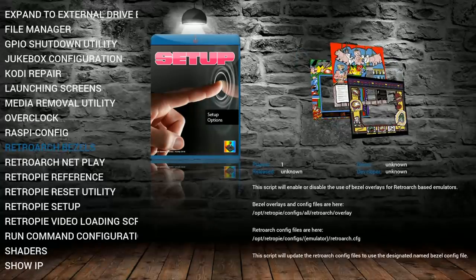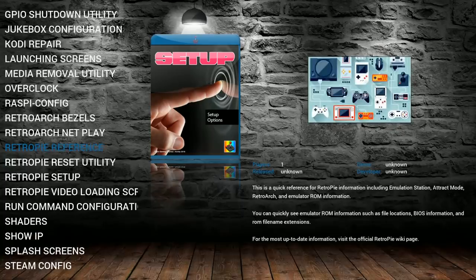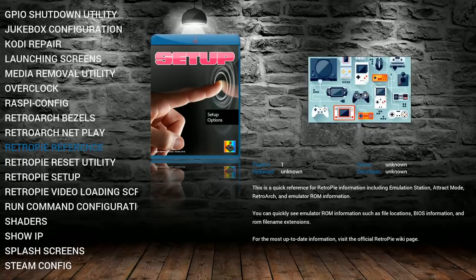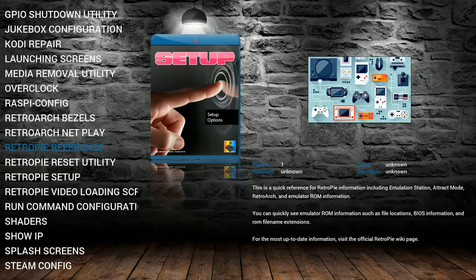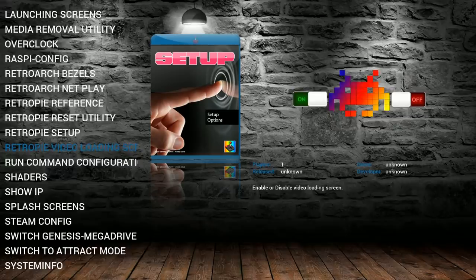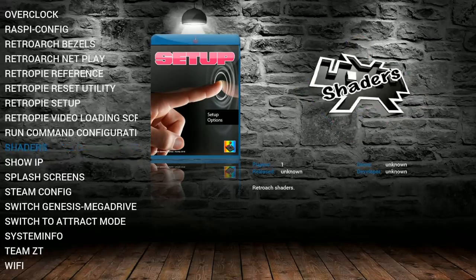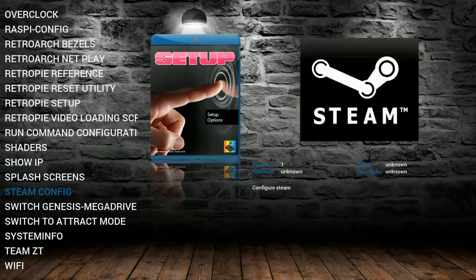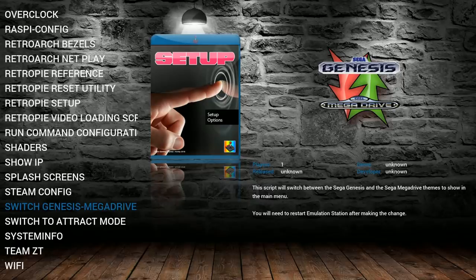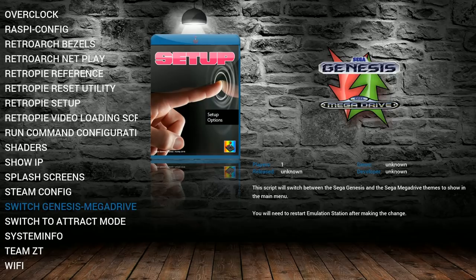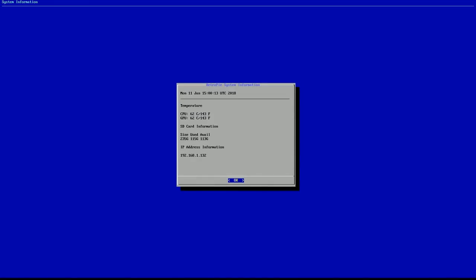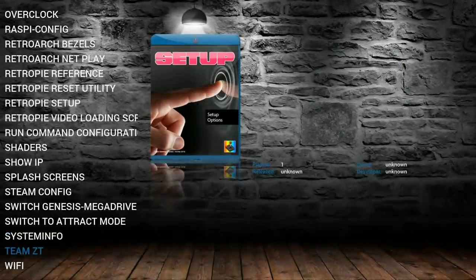So you have bezels to get into advanced bezel settings, net play, reference any of your retro pie information. Reset utility. Pretty cool. Retro pie video loading screens. So that's what's running right now. Video loading screens. This is all steam configuration for streaming steam switch, mega drive to Genesis. So if you prefer mega drive instead of Sega Genesis, same system, just different demographic, change that out. System info to tell you like a little bit about your Pi and kind of what's going on about it. And so there you go. There's my temps. I have this on a 256 gigabyte SD card.